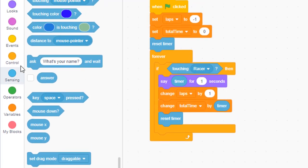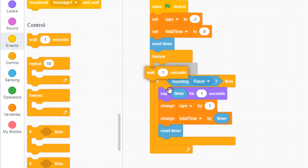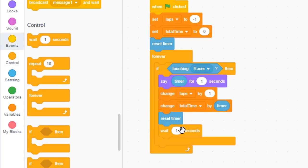We need to wait for one second under control. This is necessary because without it, values like laps will change multiple times while the car is touching the finish line. It takes about half a second for the car to proceed over the finish line, and in that time laps can accumulate. So we need to wait until the car gets past the finish line.